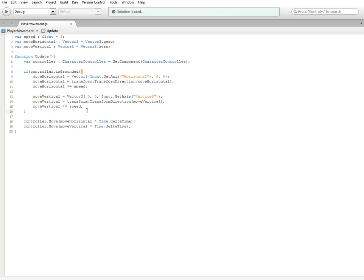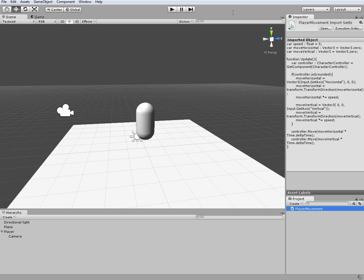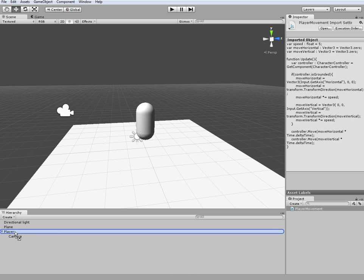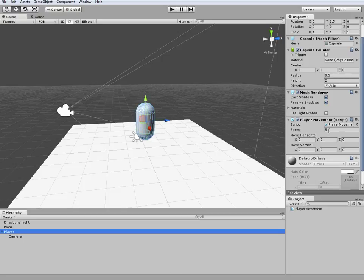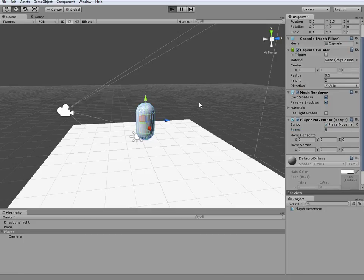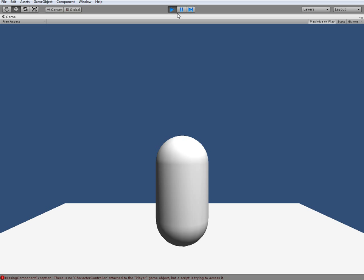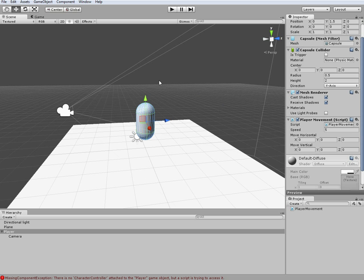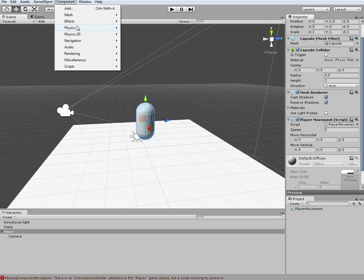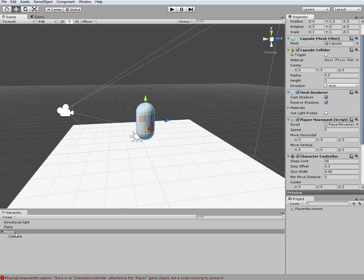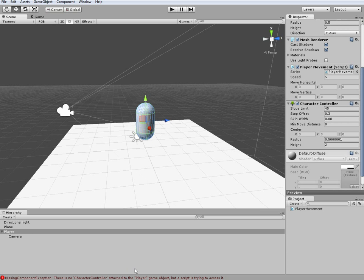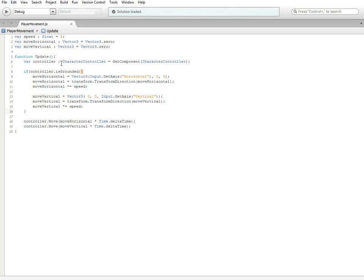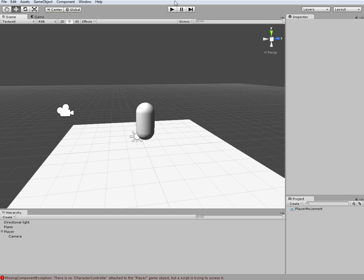That's all for this script — I'm going to go ahead and save it again and minimize it. You're going to go ahead and drag your script onto your player object, and it should appear in the inspector. You can go ahead and change the speed to like 10 or whatever. And if we go ahead and hit play — oh yeah, I forgot — we need to go to Component, Physics, then Character Controller. Make sure you have your player selected, and now it'll add the Character Controller component, which if you remember we referenced right here in the script.